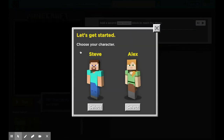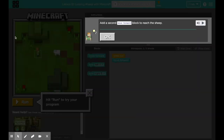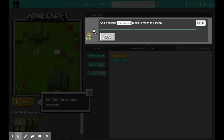I'm going to click X on the top. Here you get to choose your character — this is always a lot of fun. I'm going to choose Alex. When you get to Minecraft, it says 'add a second move forward block to reach the sheep.' Click OK. If you have trouble reading or you want to reinforce what you just read, you can click the play button next to the speaker. Click OK.